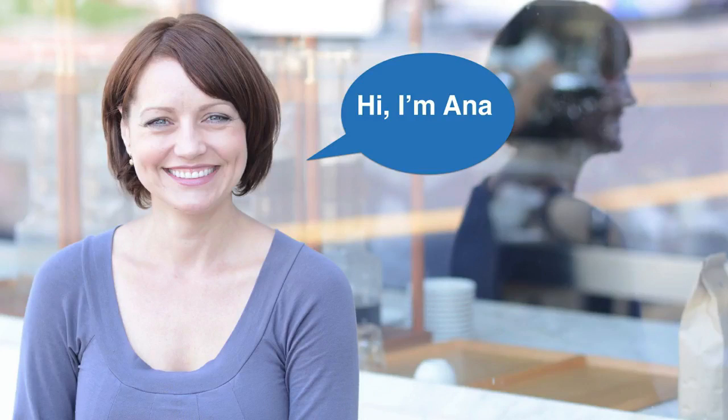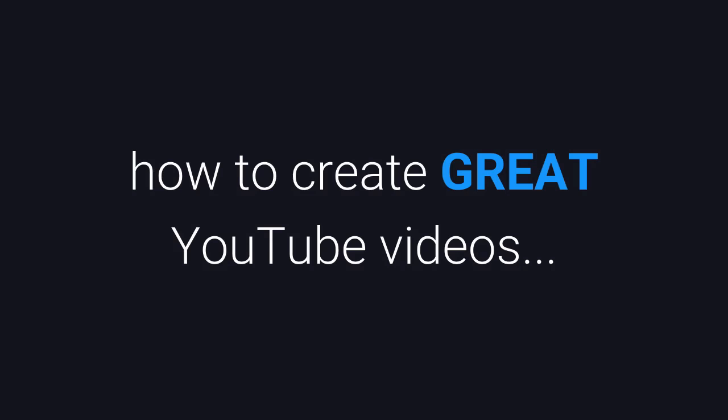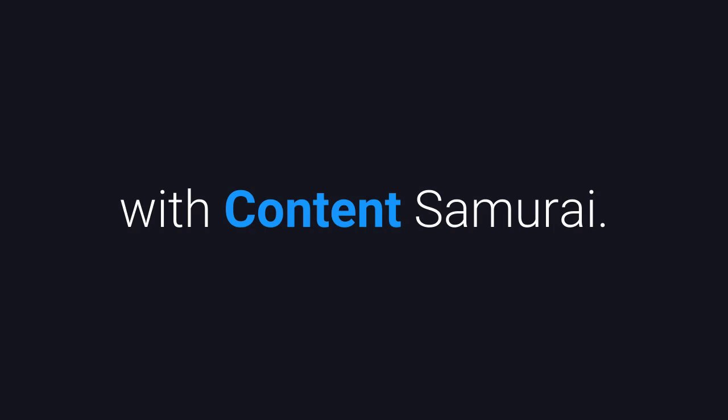This is Ana Hoffman with Traffic Generation Cafe and I'm here to show you how to create great YouTube videos with Content Samurai.